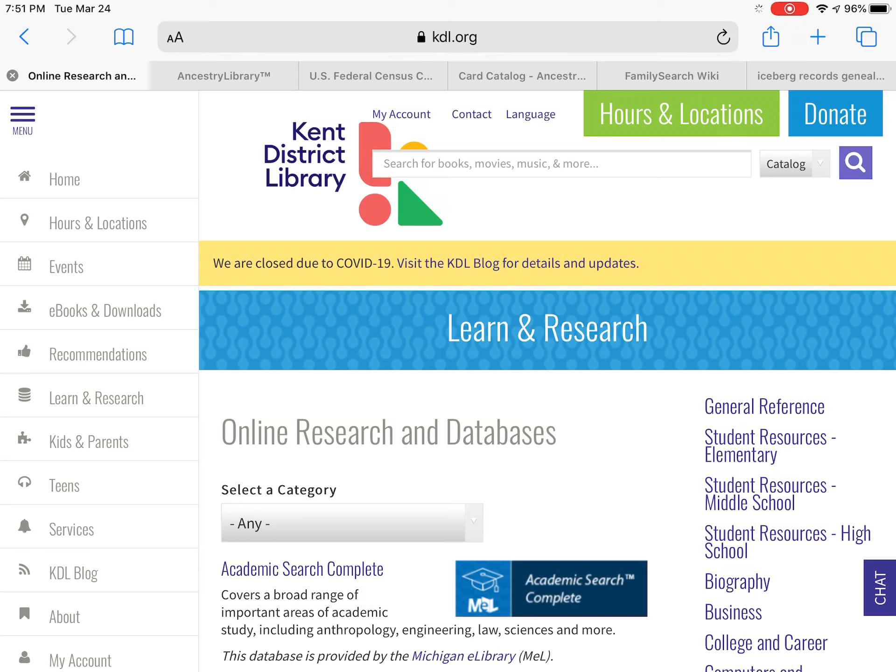Hi, welcome to Ancestry Genealogy 101. This is Buff. I work at the Gaines Branch. I am at a remote location and my internet is not great.